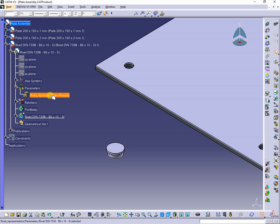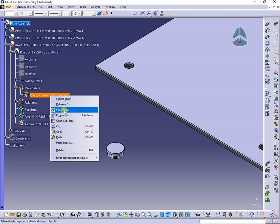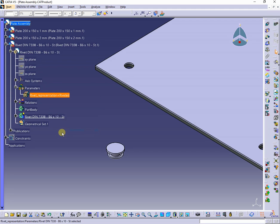I will copy the parameter called rivet representation from part to product.